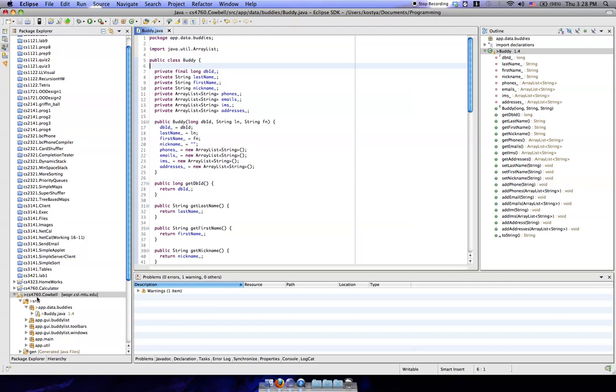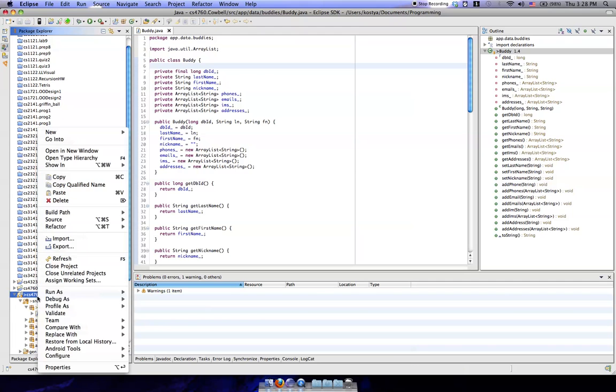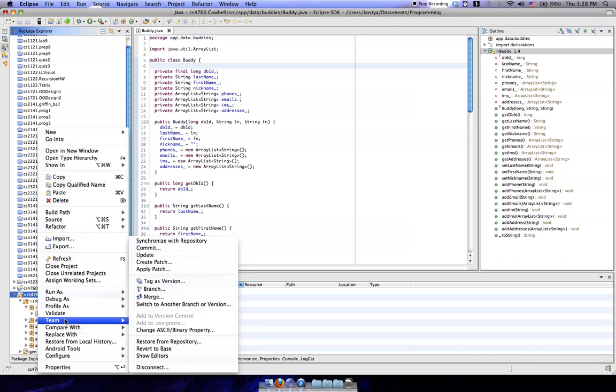What we're going to do here is we're going to right click, go to team—that's how we're going to do all of our stuff through the CVS. And then what you're going to do here is right commit.